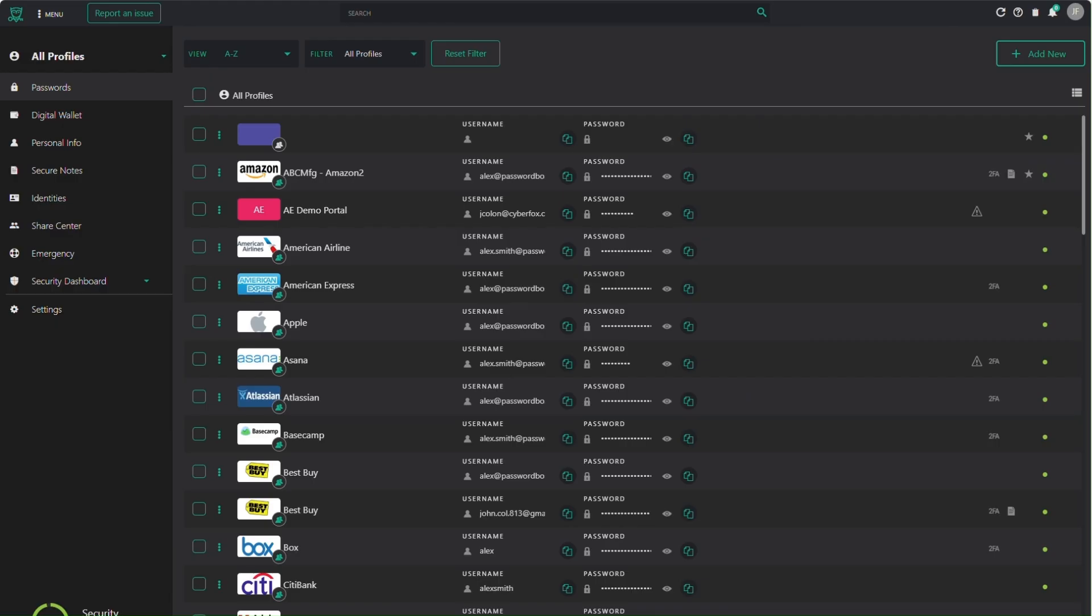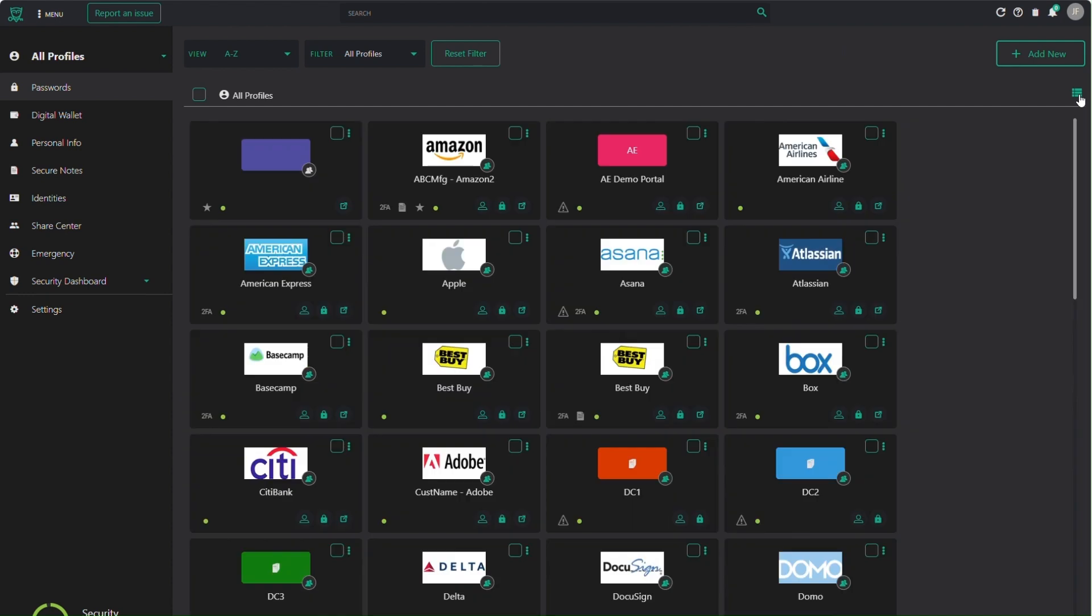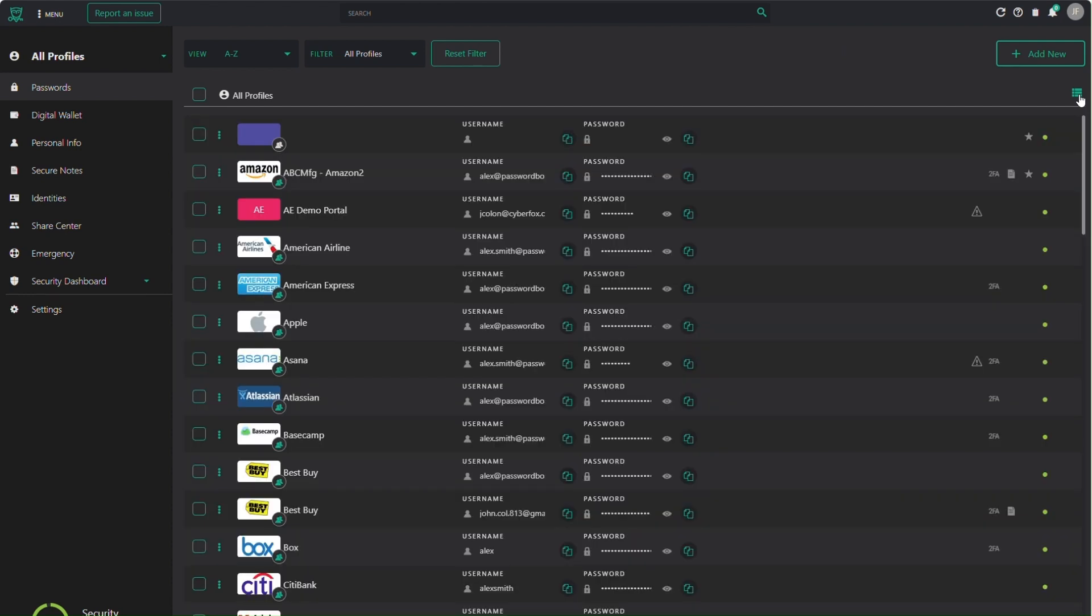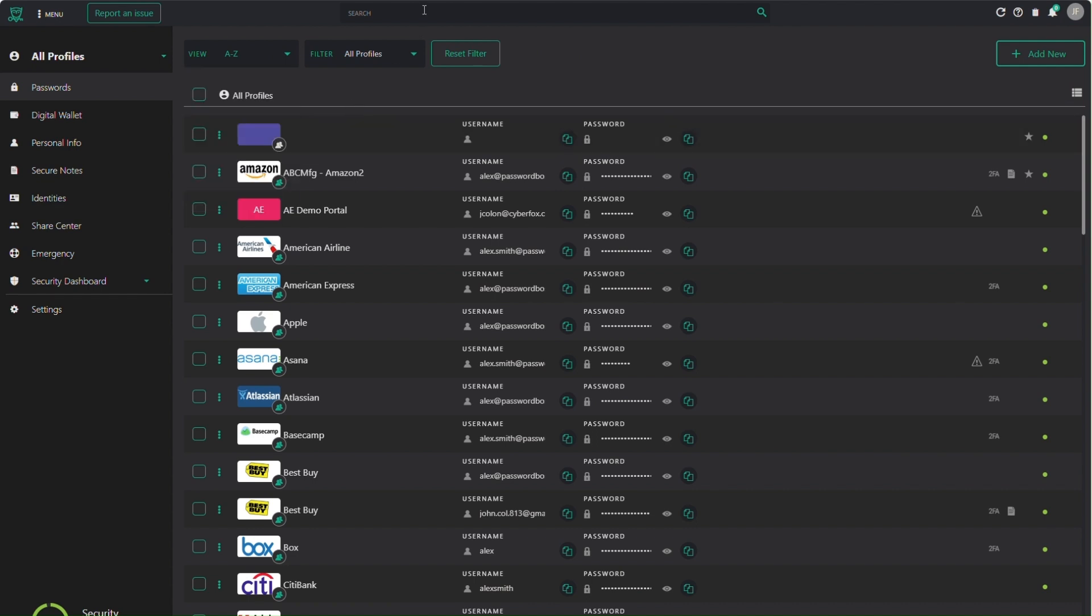Now that you have passwords in your vault, the filtering options let you customize how your passwords are displayed for easy access. One unique feature about Password Boss is a split vault system, allowing you to store and keep business items and passwords separate from your personal items.